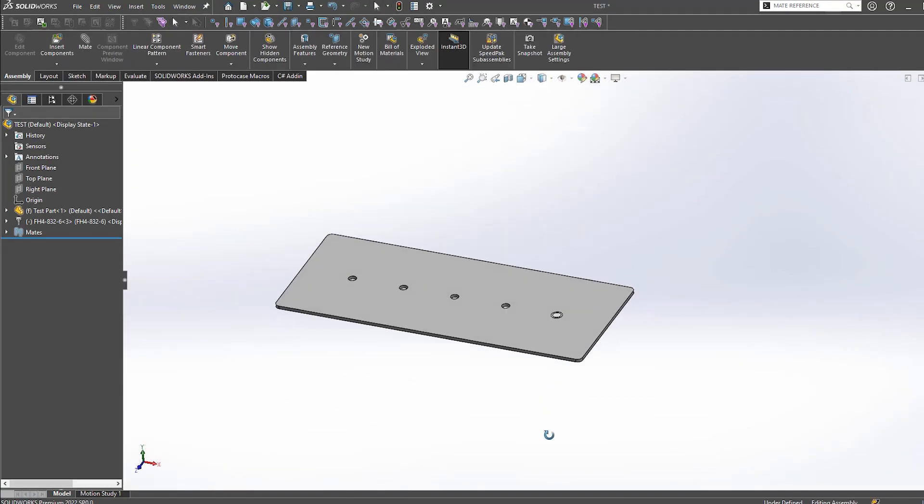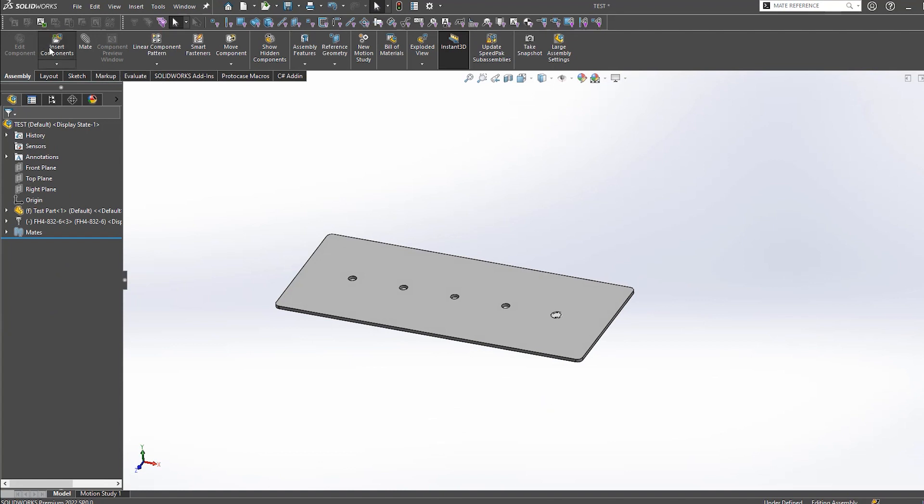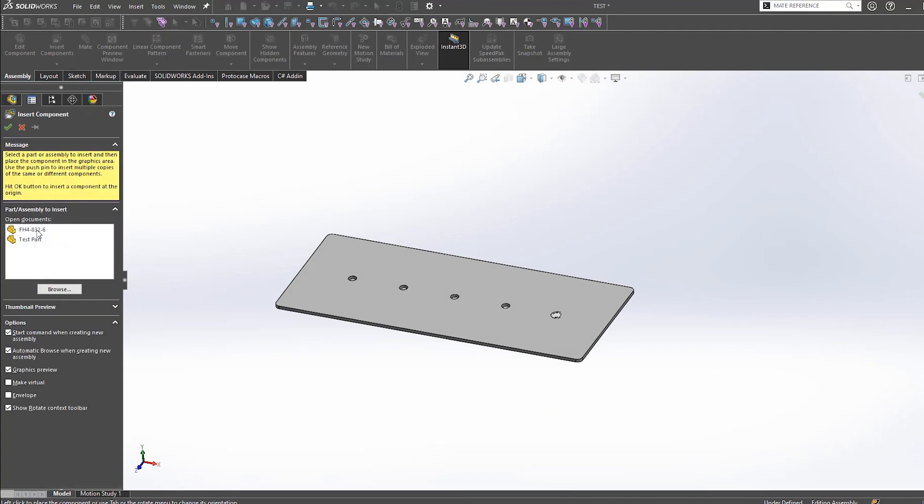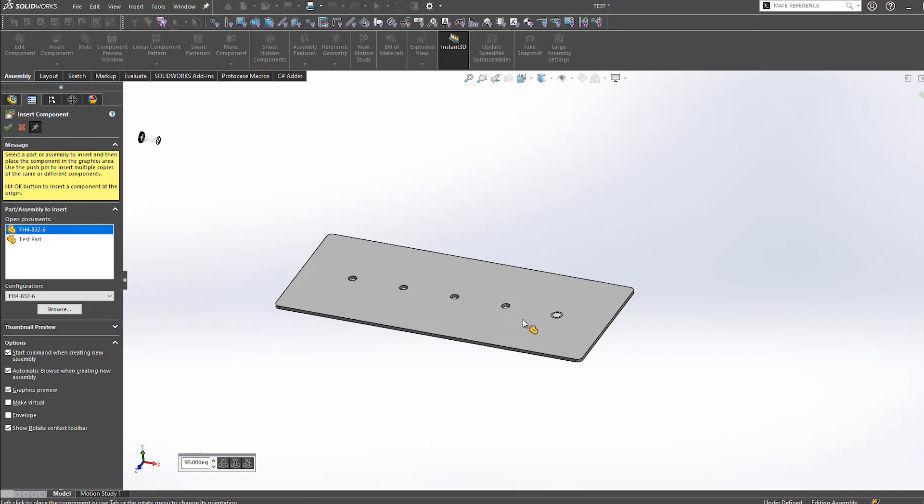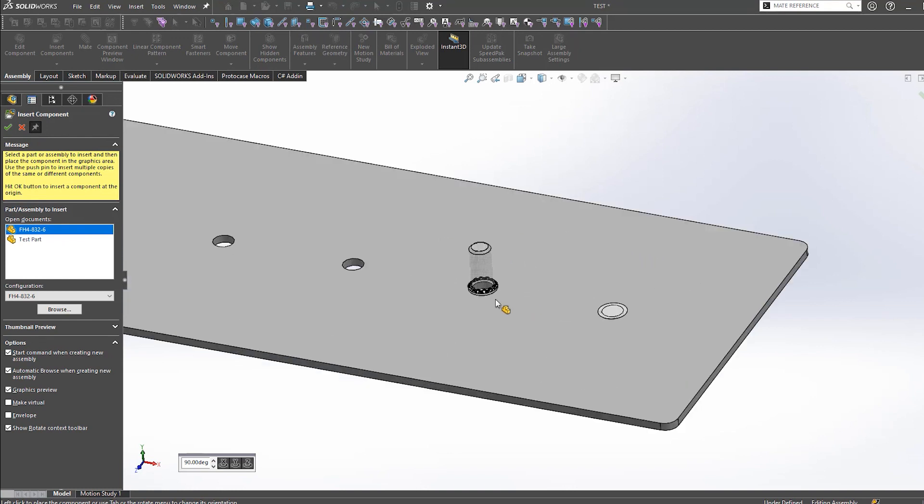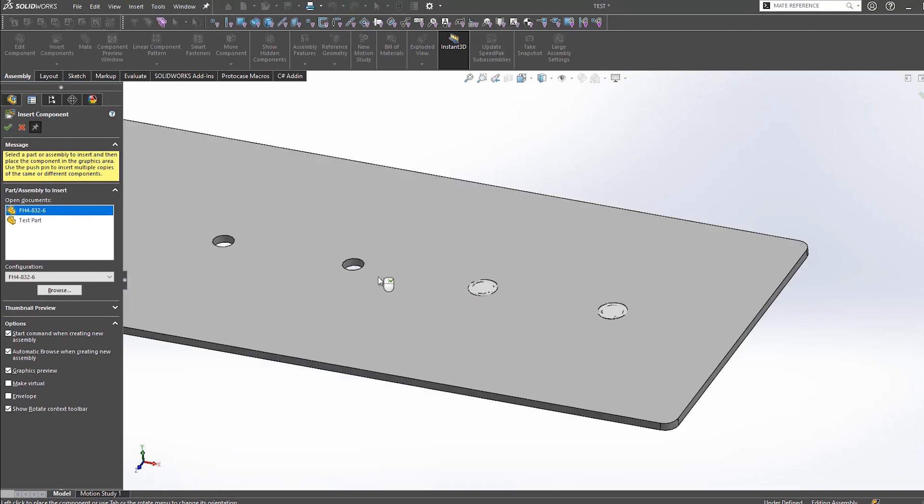You can now bring in this fastener into your design and with one click of a button mate it to the hole. You will notice that the fastener's first attempt tries to install it upside down. Simply click tab on your keyboard and it will flip the orientation of the mate.